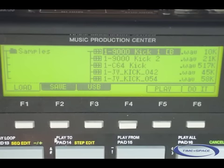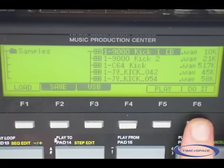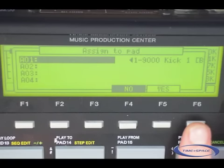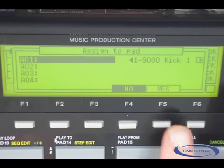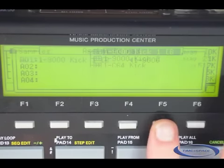To assign a sample to a pad, it's very easy with the JJOS. Select a sample and press do it. The window assign to a pad opens and you are now able to assign the sample to the desired pad. Press yes and you're done.